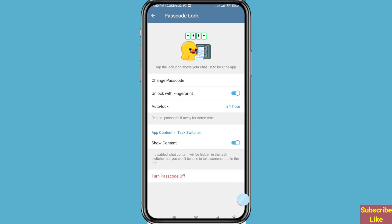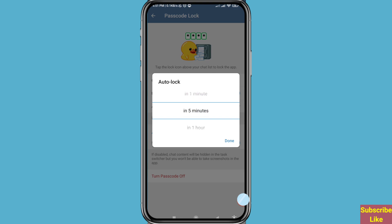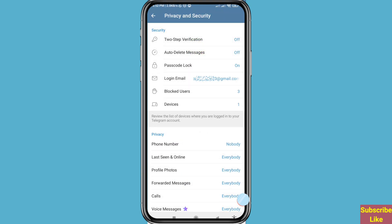You can see options: Change Passcode, Unlock with Fingerprint, and Auto-Lock set to one hour. Open it and you can see options: one hour, five minutes, one minute, and disable. I select five minutes, then tap Done, then go back.